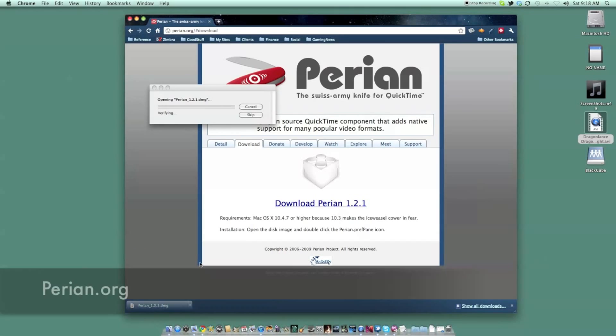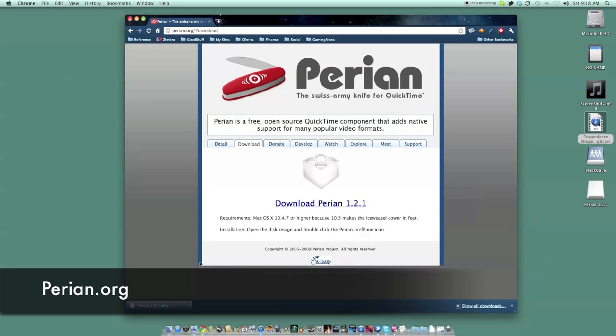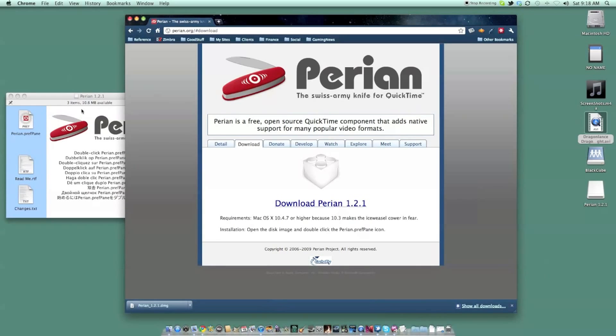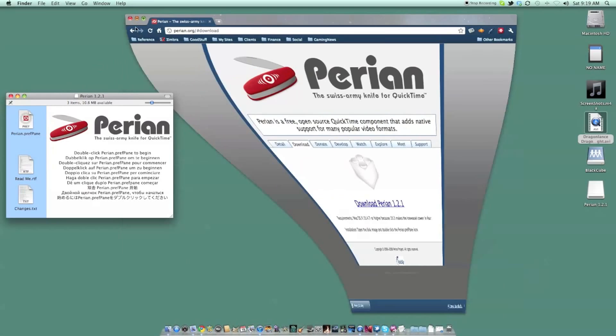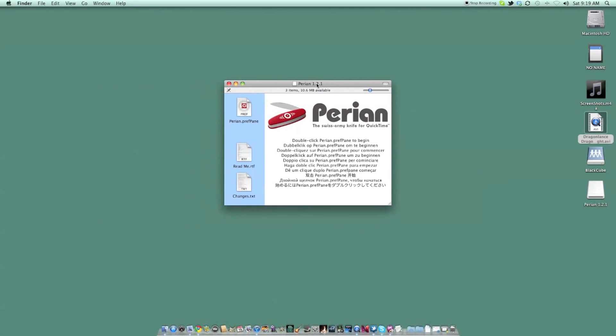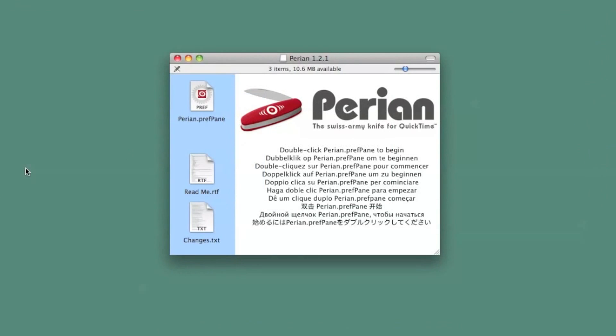First, head over to Perian's website at perian.org and switch over to the Download tab. Click the Download link, and the Installation DMG should save very quickly. A single click will mount the DMG and begin the installation process.